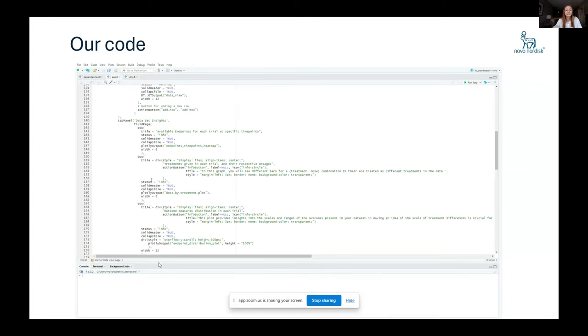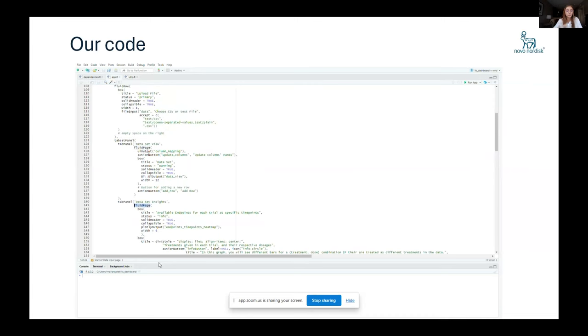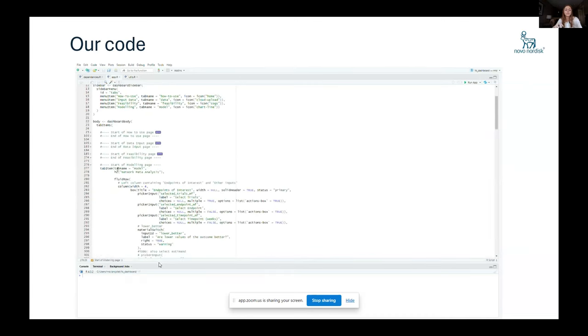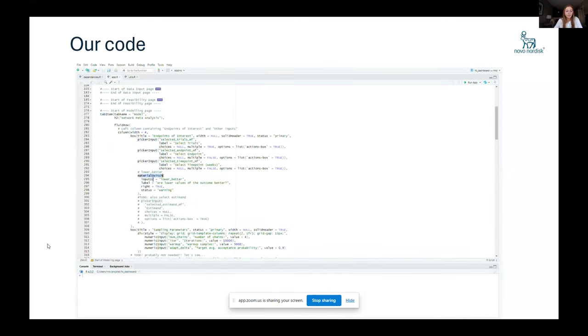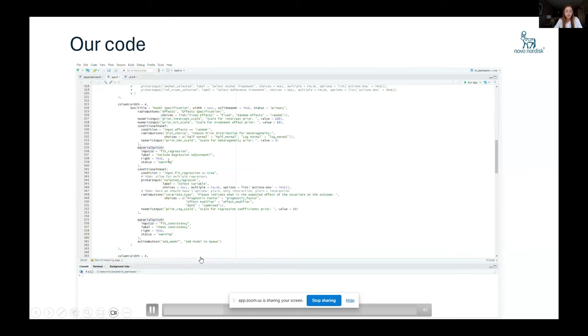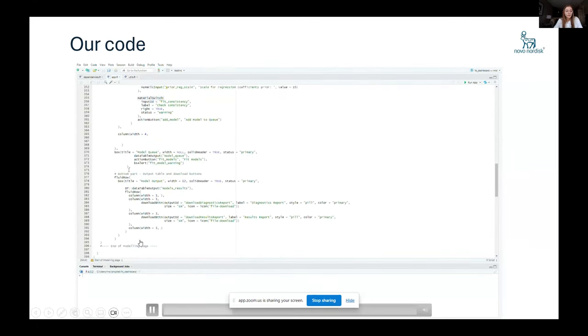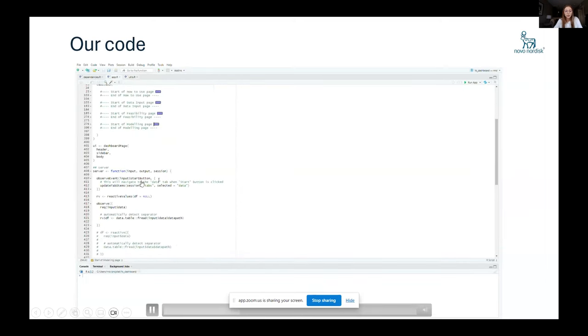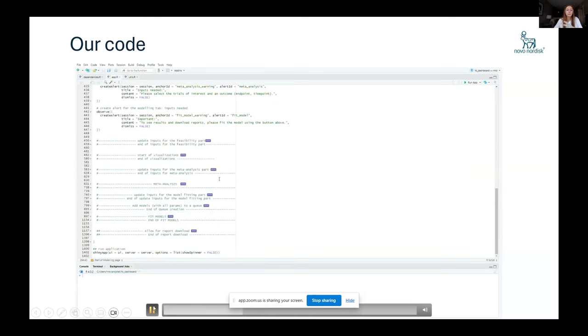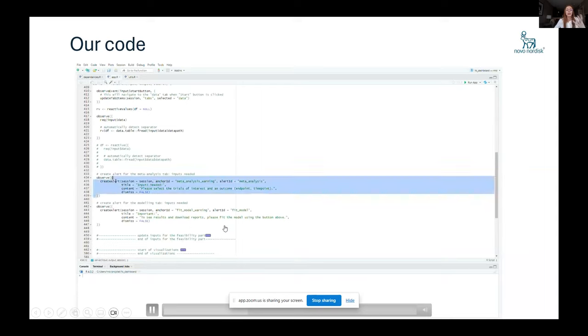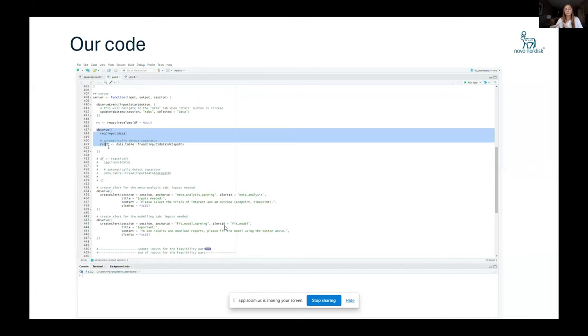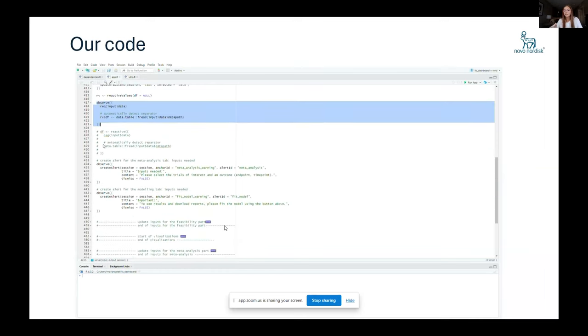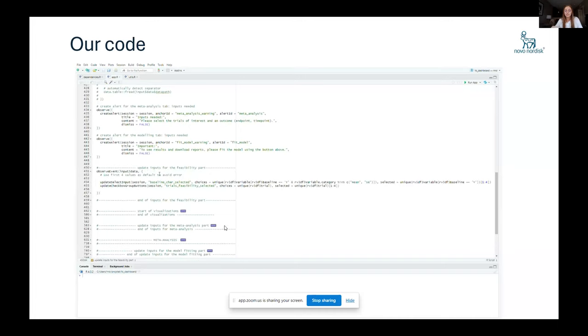And this is how the code base looks like for the body, where you have all these select inputs and switches where you can just say, for example, fit the consistency or not. All these small inputs for the user that I will also show later in the actual application. So the UI is simply composed of this body header and the sidebar where we have four pages. And then we have the server where the actual code in the background is happening. We have different observe events where we give some alerts to the user for saying, for example, until you input the data, nothing is going to happen.